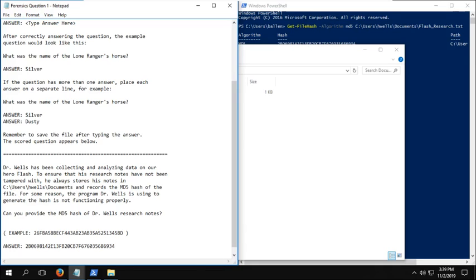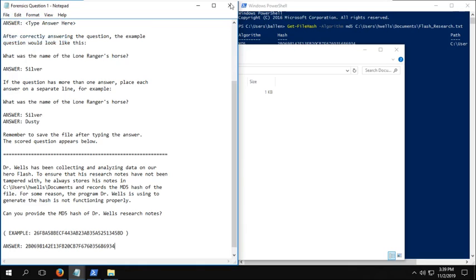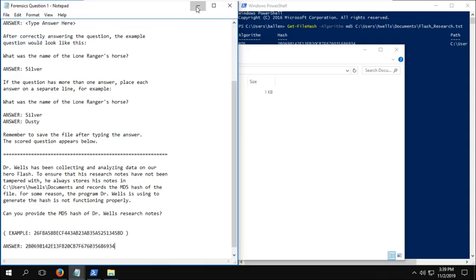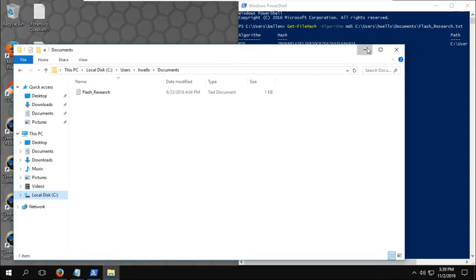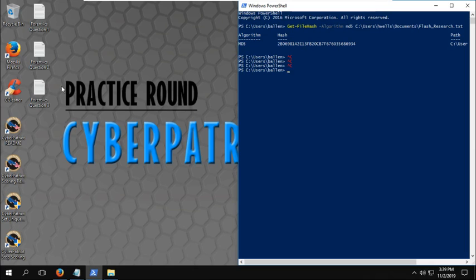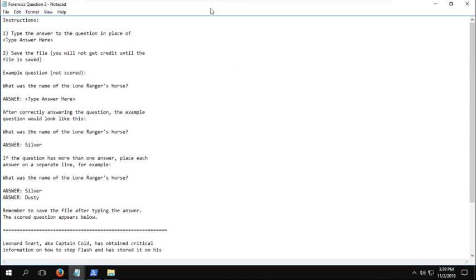With forensic questions, once you enter the answer into the answer field, just remember to save the file, then you should be able to close out of it. And then we'll go into the second one.